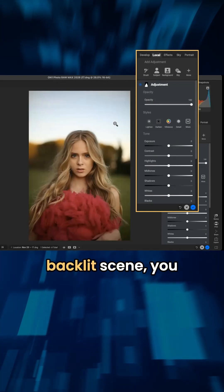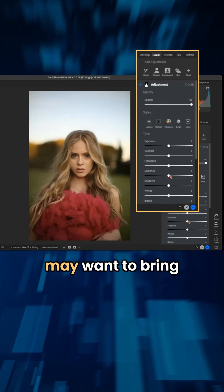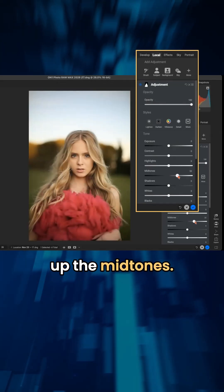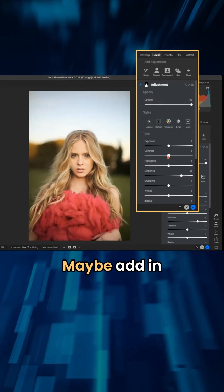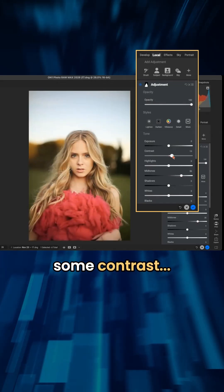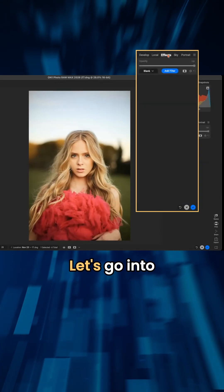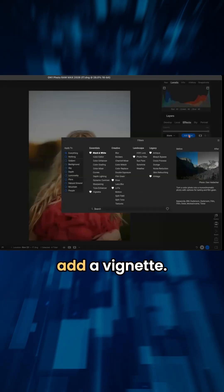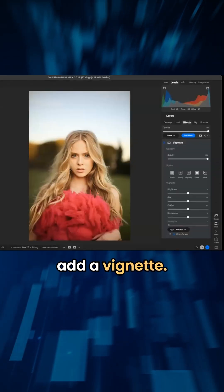Something with a backlit scene — you may want to bring up the midtones, maybe add in some contrast. Let's go into effects and add a vignette.